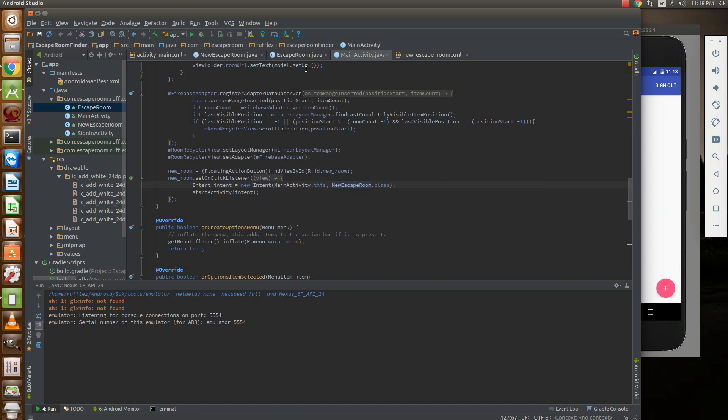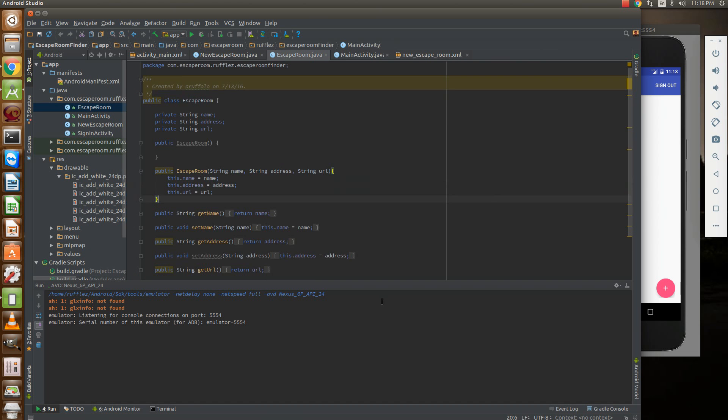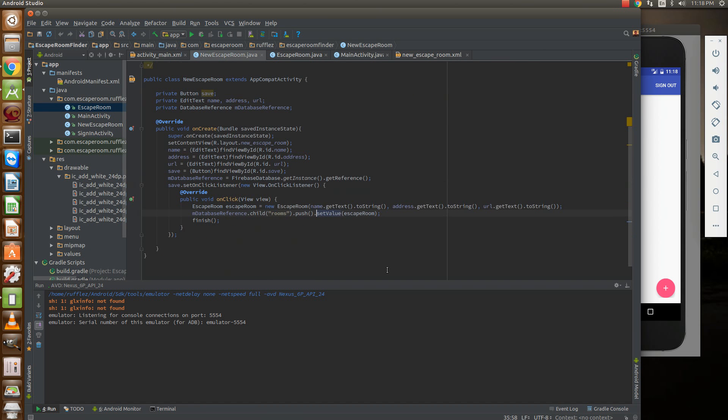So we're just going to create one and push it to our database and then we call finish and that closes that activity, goes back to the main activity and refreshes the database there.